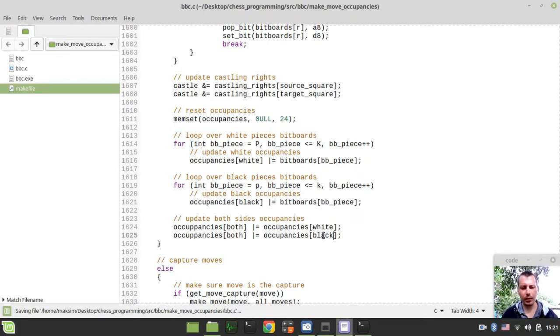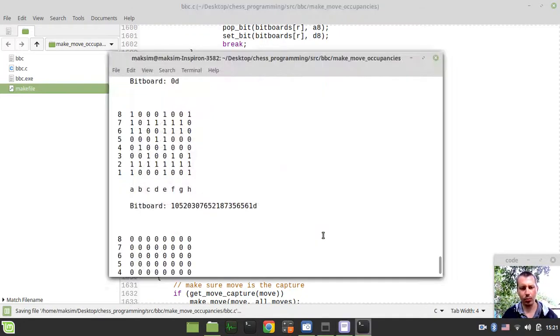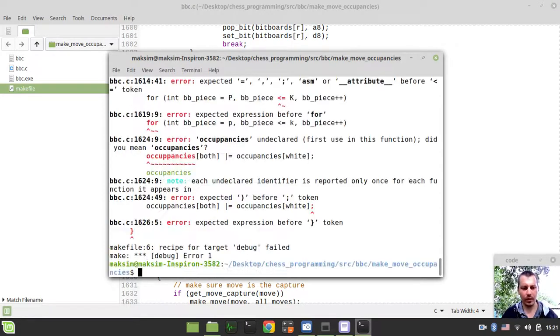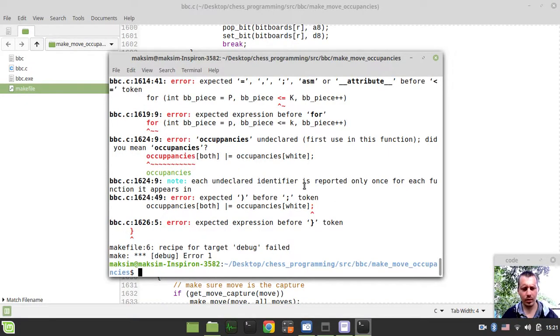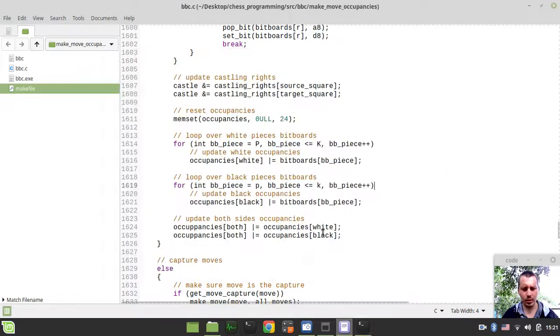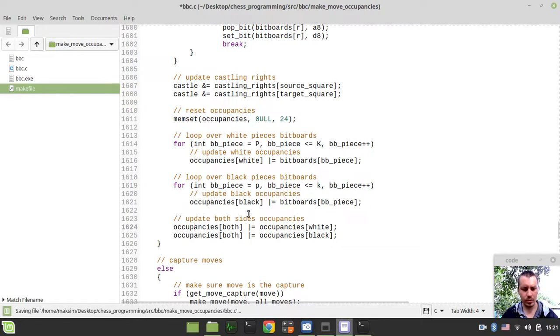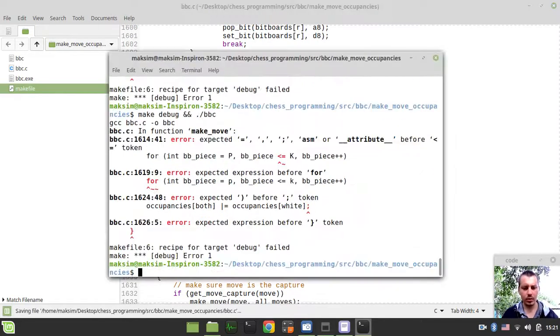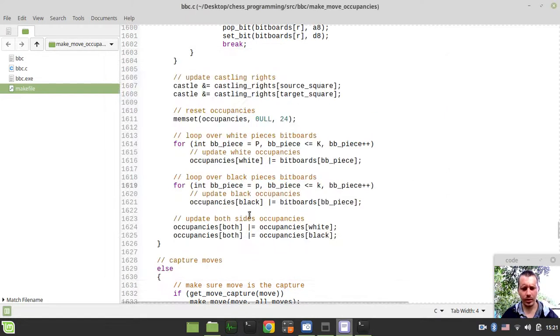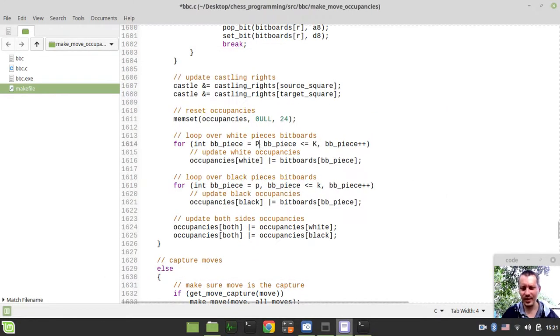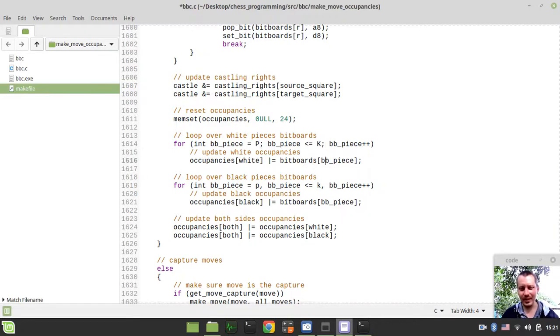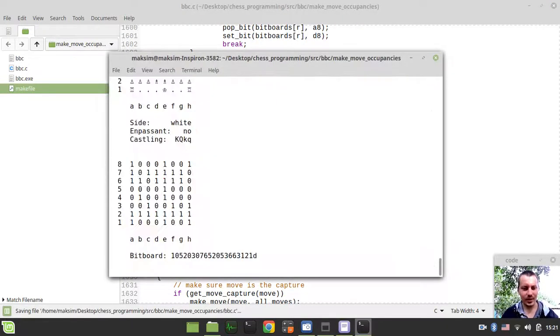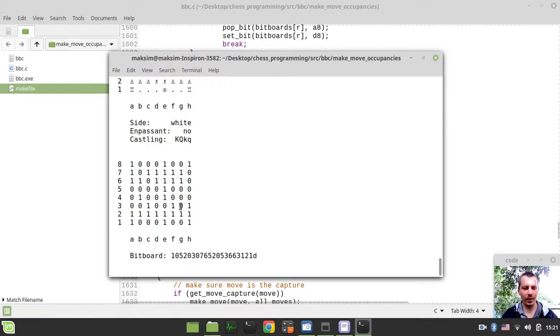If we just now run the code again... Oh hold on, why did I - oh my god, I forgot the syntax for for loops. Okay, sorry for that.